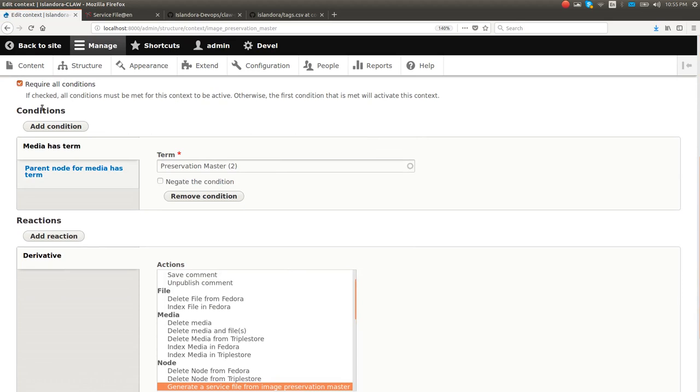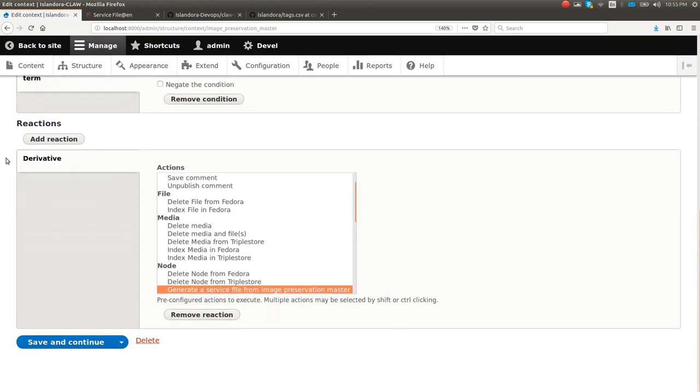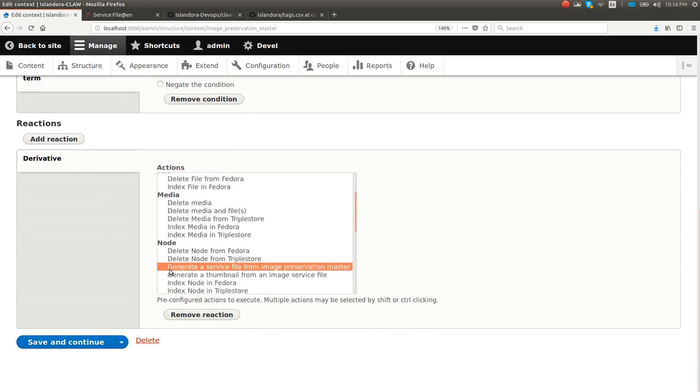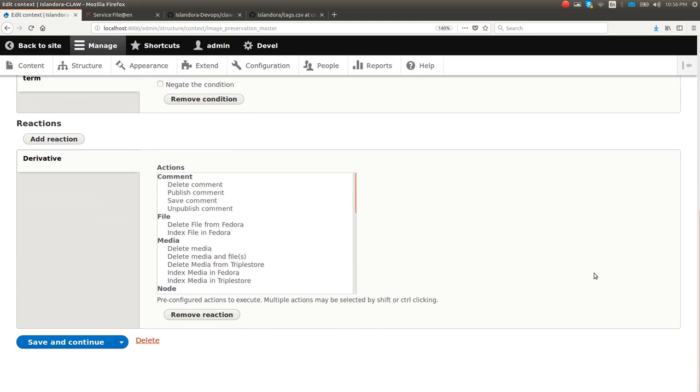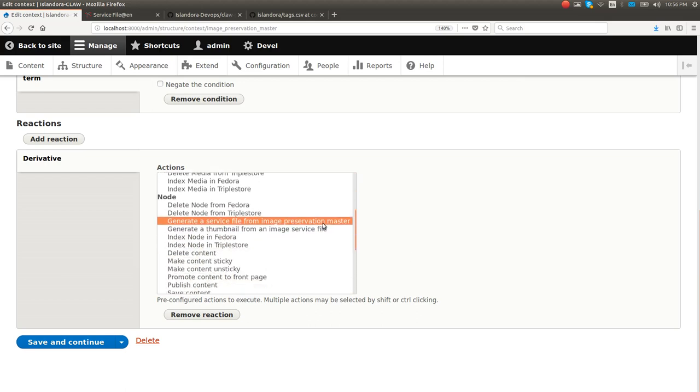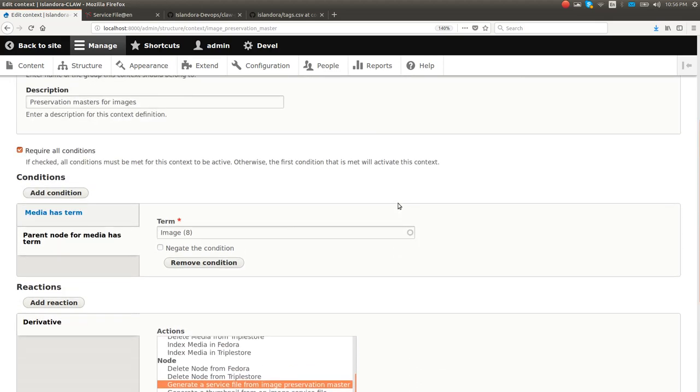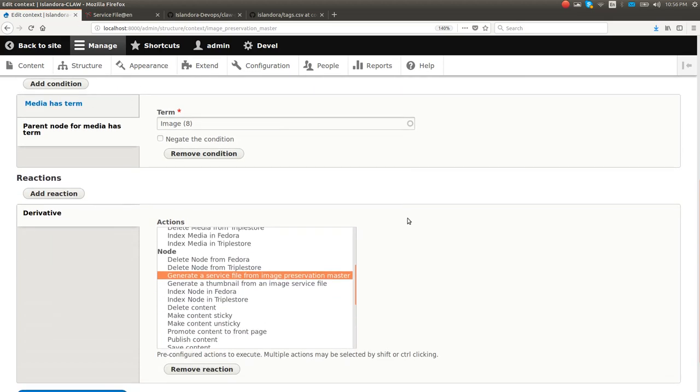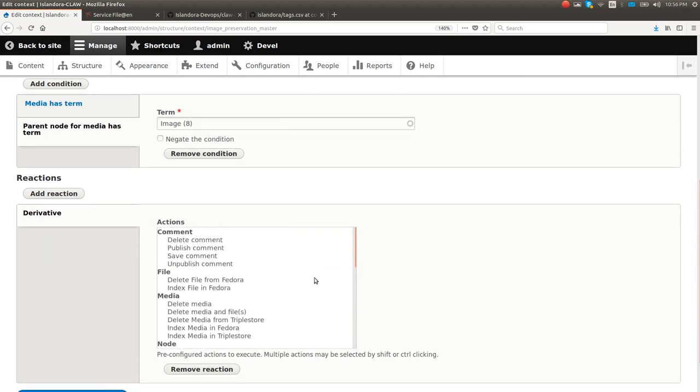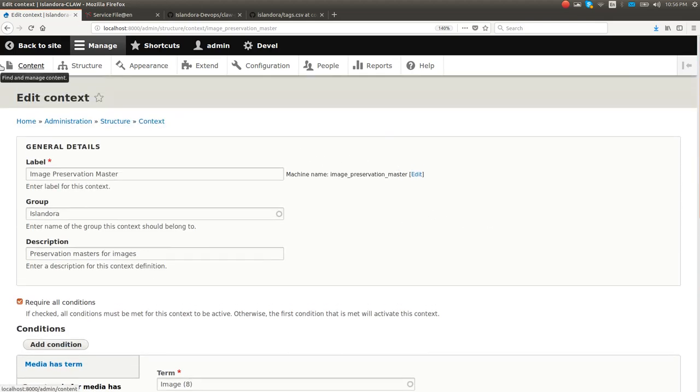Let's go back here. Here's the one that generates the derivatives, the image preservation master. So here's a little bit more complicated of an example. If a media is tagged with the preservation master term and it's owned by a node that's tagged with the image term, then when it's time to create derivatives, you generate a service file from an image preservation master. There's that action again. So you can execute arbitrary actions from the context UI. Using this, you can use context as just like this insane control panel to completely set up your repository and do all kinds of things, anything you could do as a Drupal action, plus a whole slew of other stuff that they have defined.